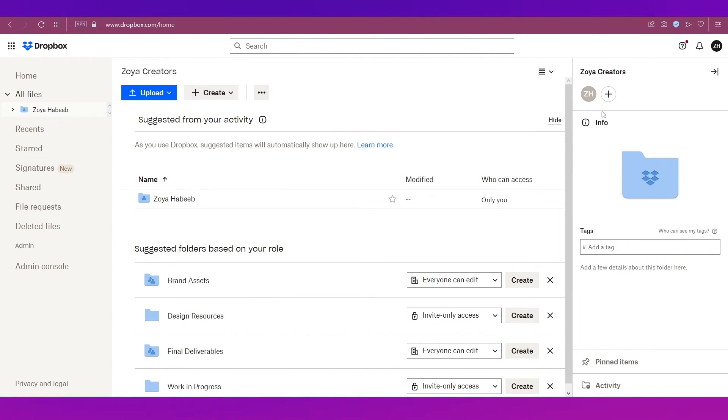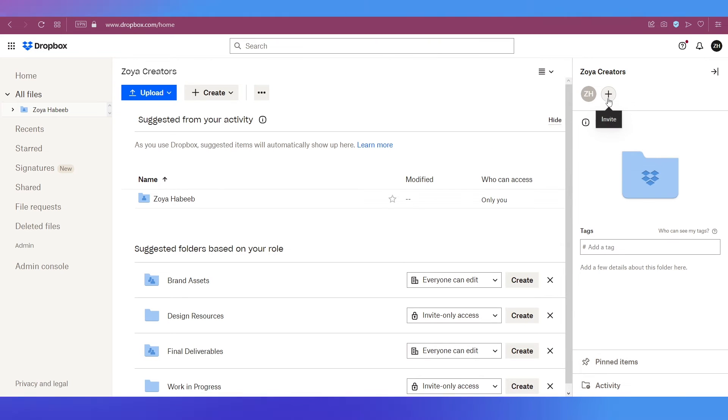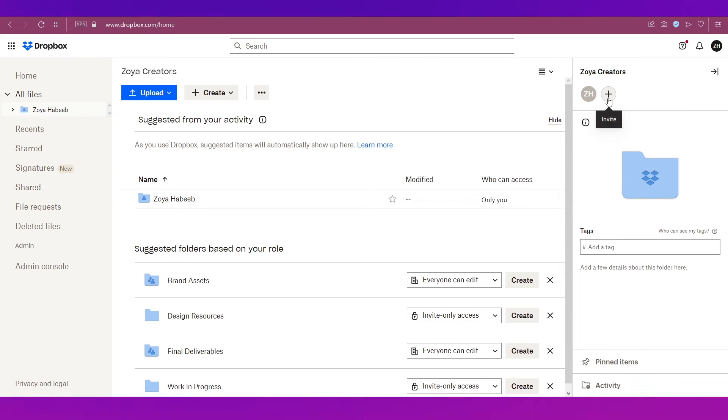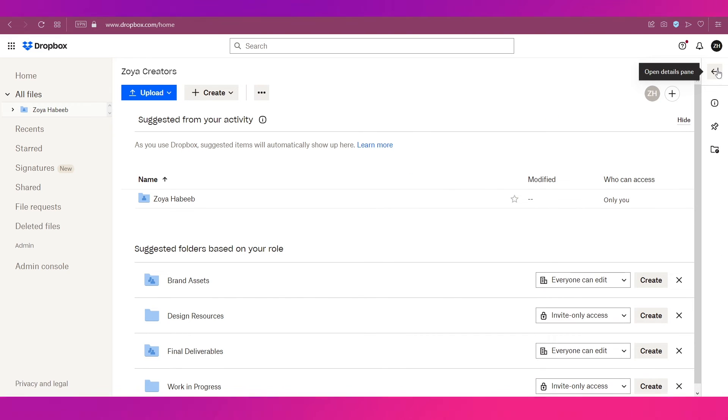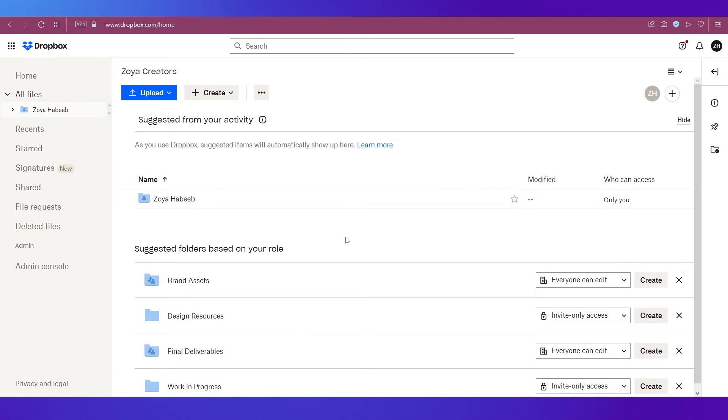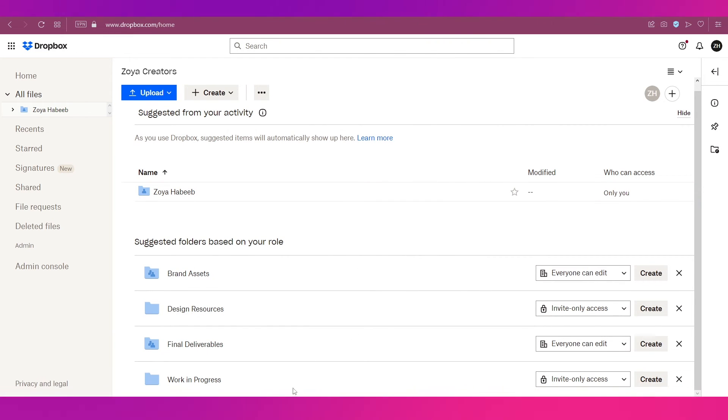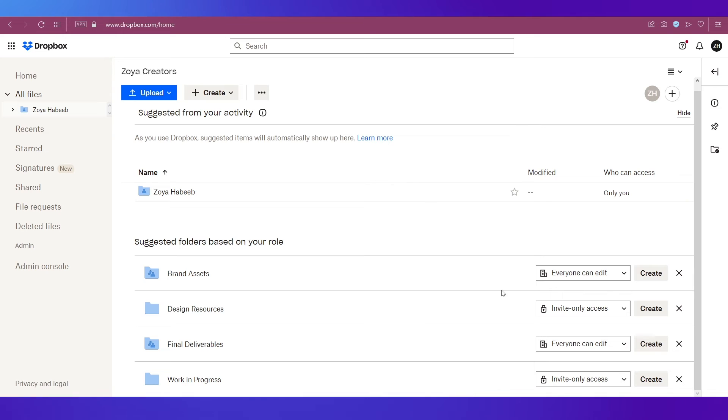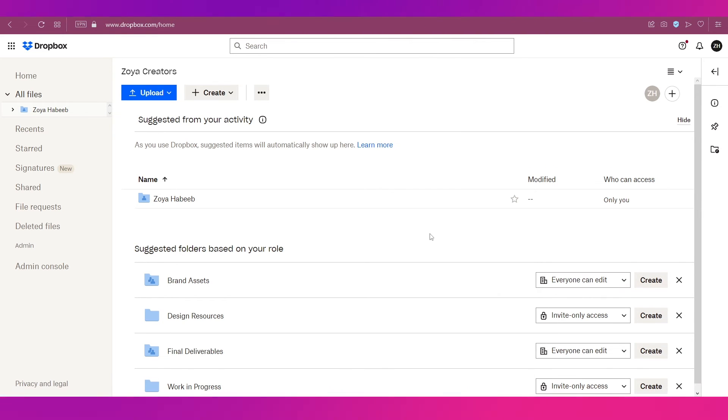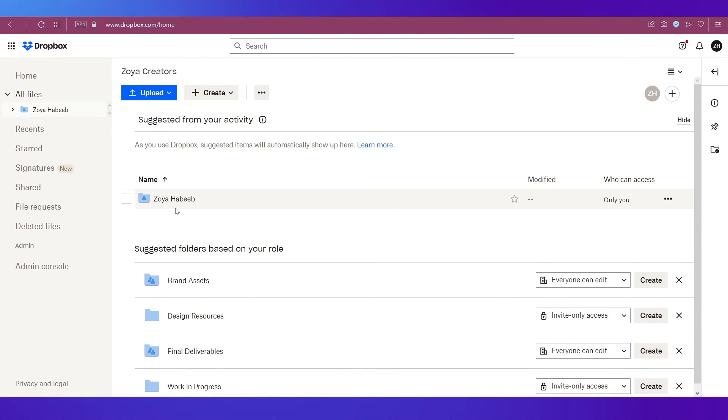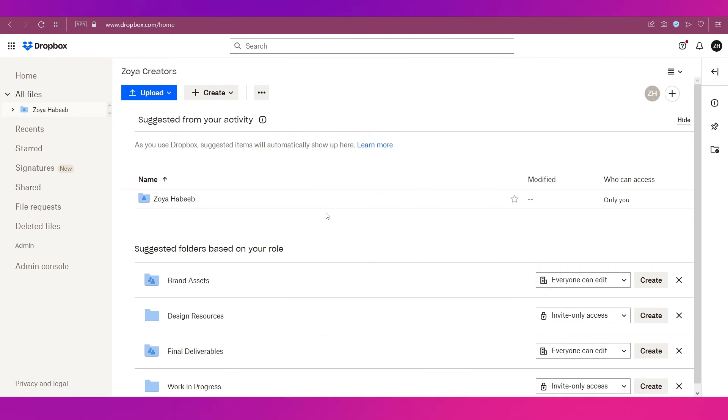On the right side you can see this is your workspace. As you can see over here we have Zoya Creators so if you want you can add or invite team members over here by clicking this button. Let's just move it out for now. Now in the center you can see that these are all some suggested folders that if you want you can create by simply clicking the create button next to them. And this is your own folder with your name on it.